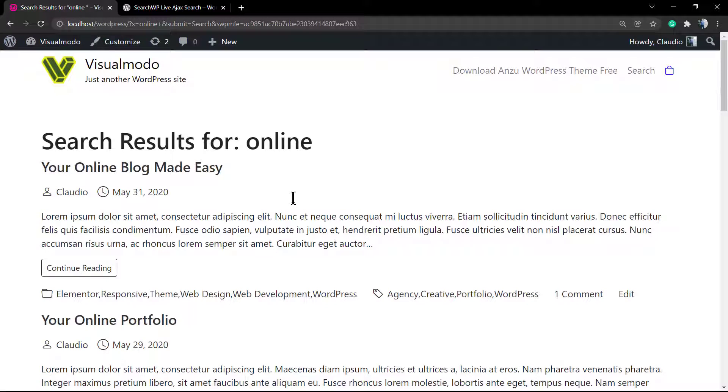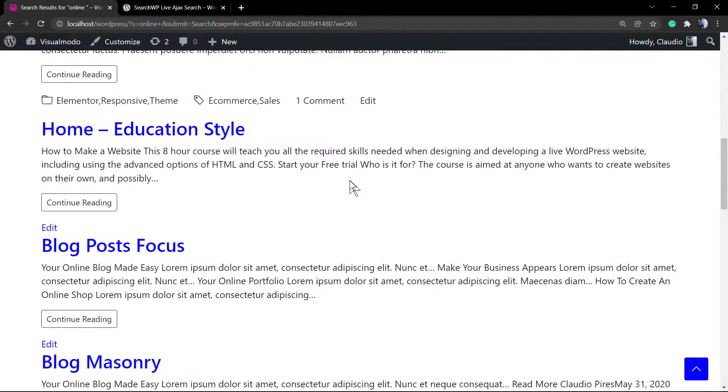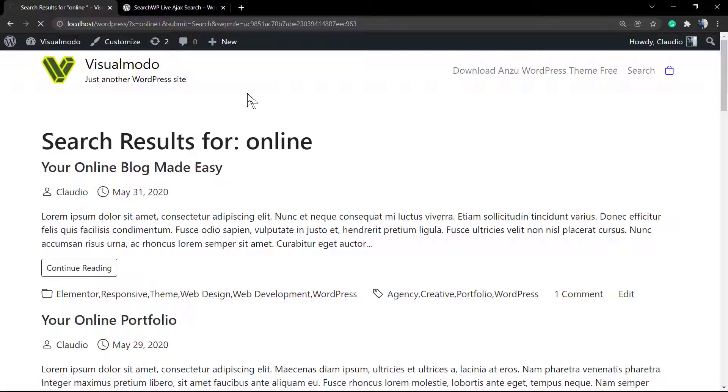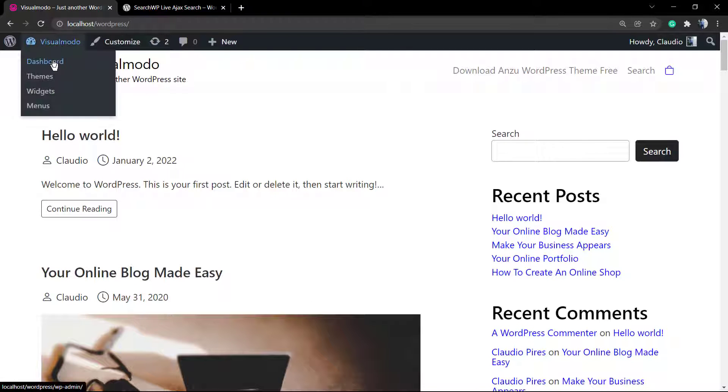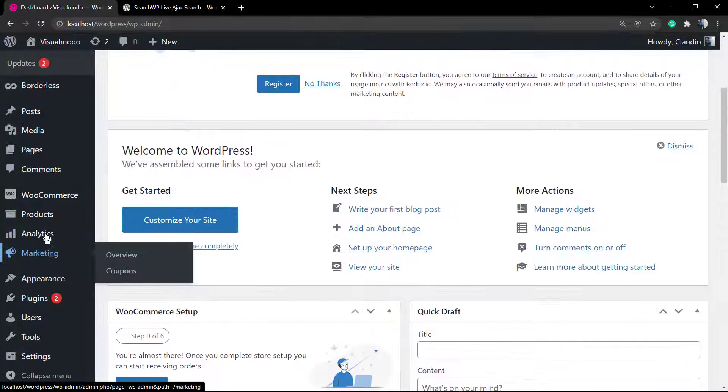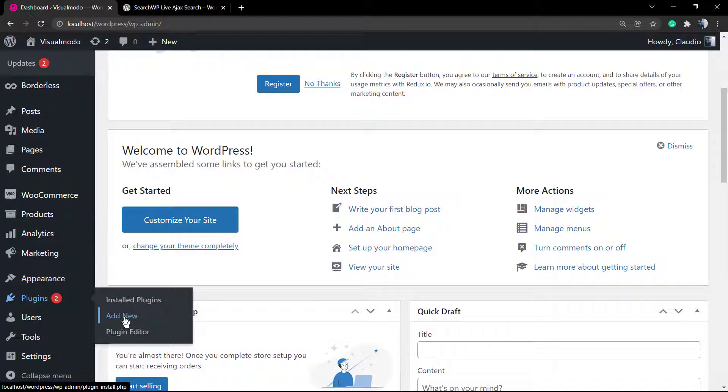And this is what we call Ajax search live results. It lets you see the results while searching, directly on the bar as you type. So how do you enable this on your site for free?